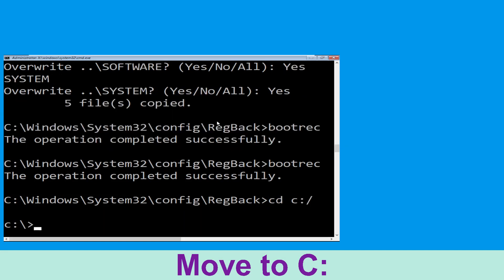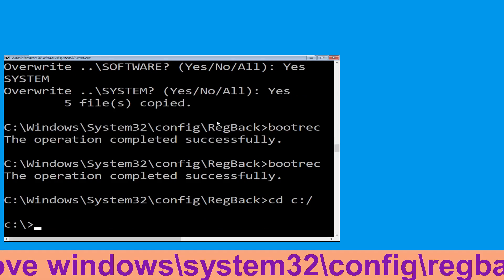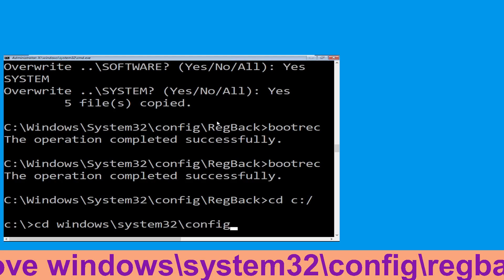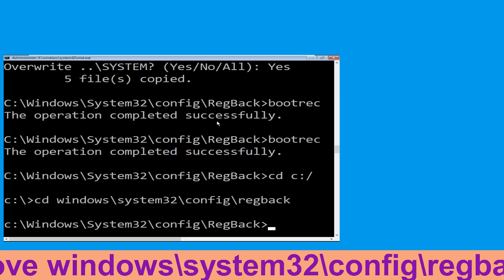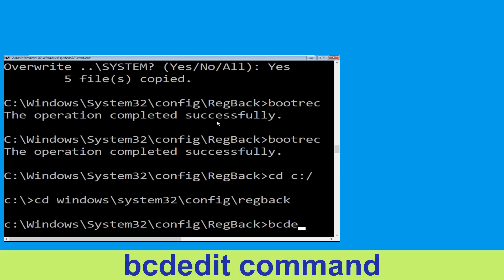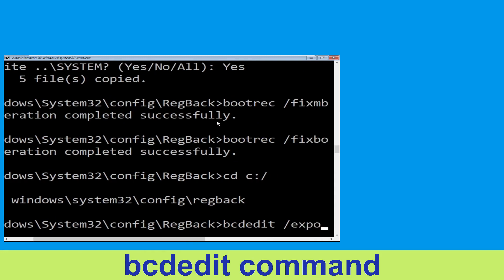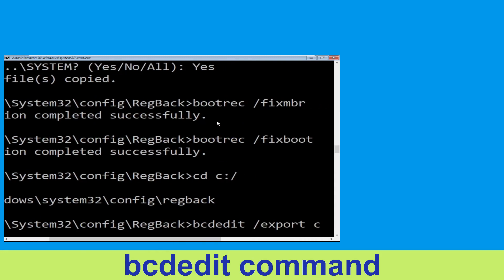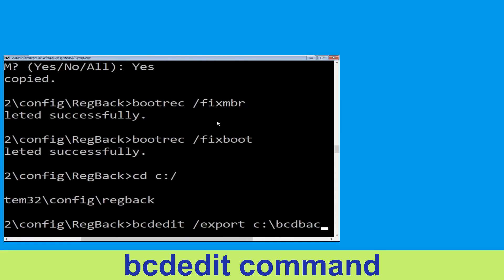Type bootrec /fixboot and hit Enter. Now type cd C:\ and hit Enter. Then execute this command: type cd windows\system32\config\regback and hit Enter.